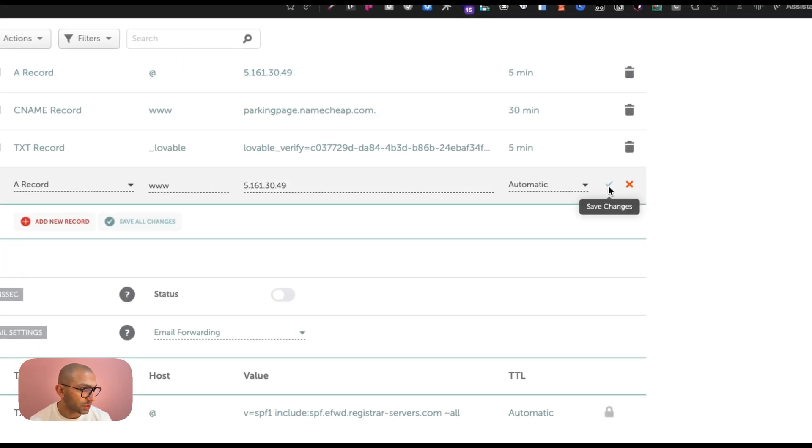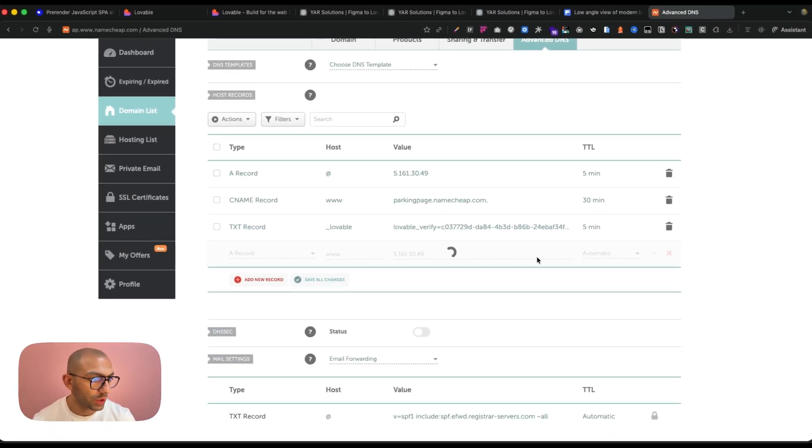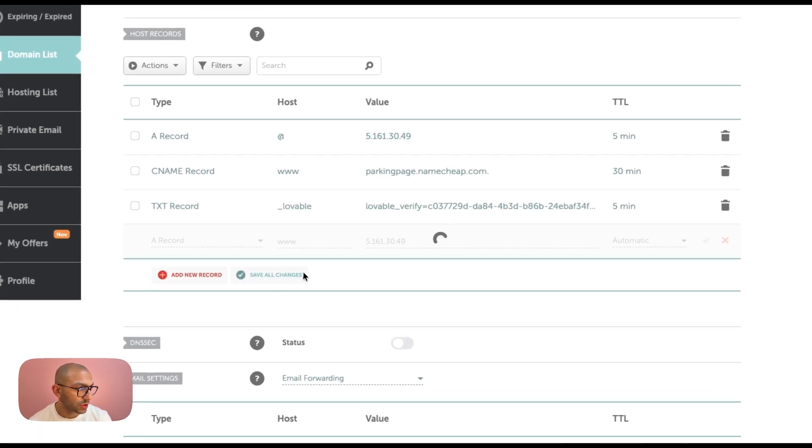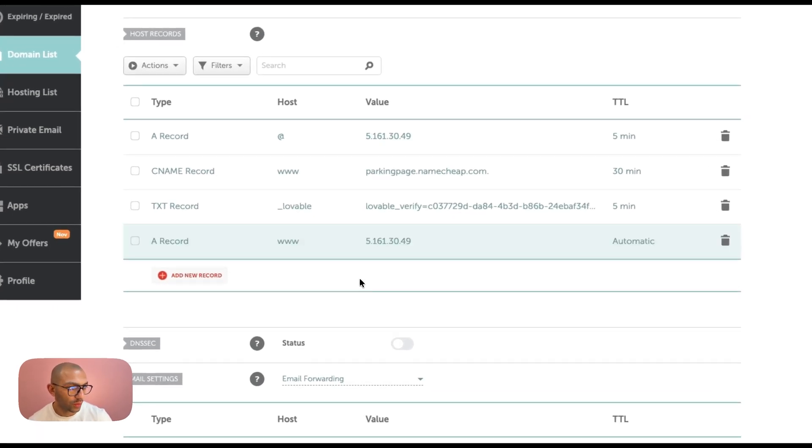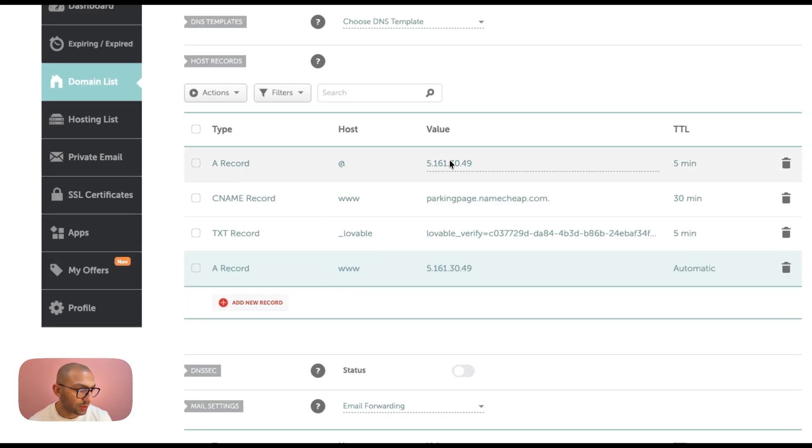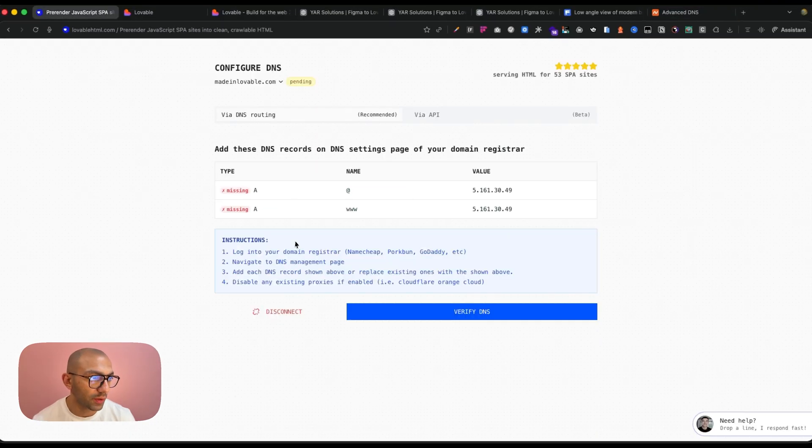And then we're going to save changes. All right, so it's loading, and then we're going to save all changes when it's done loading. So okay, so now it's loaded. So we have the A record which is with this value, it's www, then we have the A record which is @ and this value.